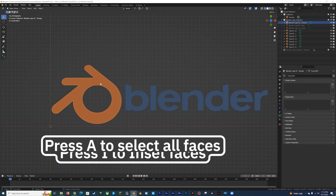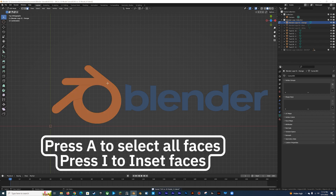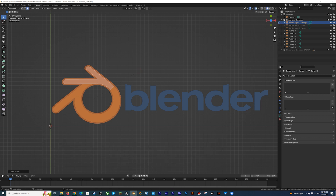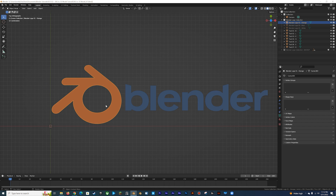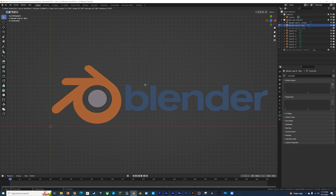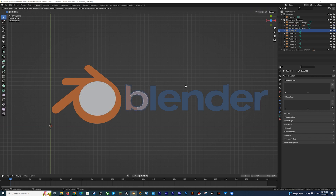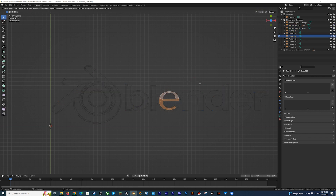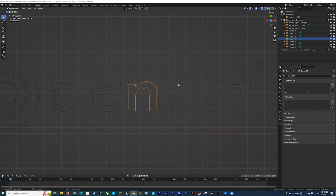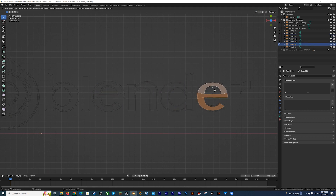Now press A to select all faces and I to inset the faces. The farther you inset, the more room you'll have to bevel the edge later — but if you go too far, you could get some weird overlapping face issues. If you start to get really weird visual artifacts right at the beginning of insetting, there are probably still some issues with your mesh and you'll need to go back and clean those up. Go ahead and repeat this process for each mesh that you have.